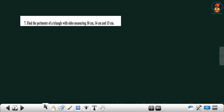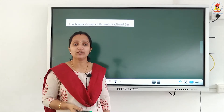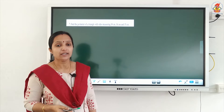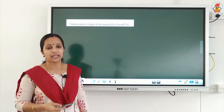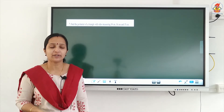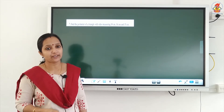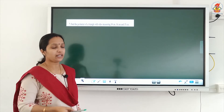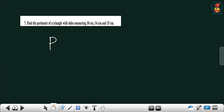Question number 7: find the perimeter of a triangle whose sides measure 10 centimeter, 14 centimeter, and 15 centimeter. We already studied the perimeter formula for a triangle. If the three sides are different, the formula is: perimeter is equal to the sum of the length of all three sides.